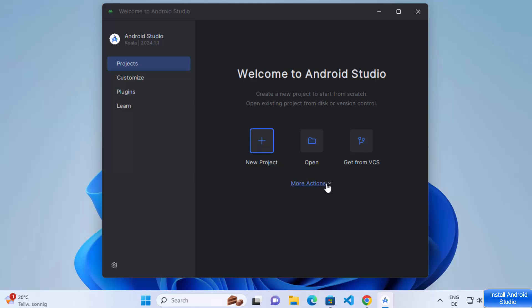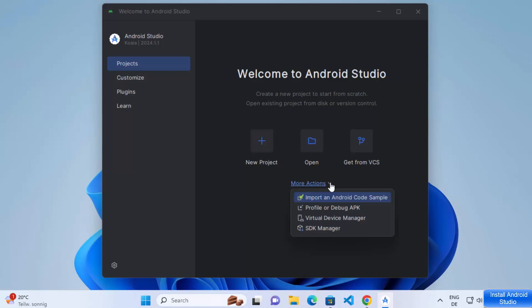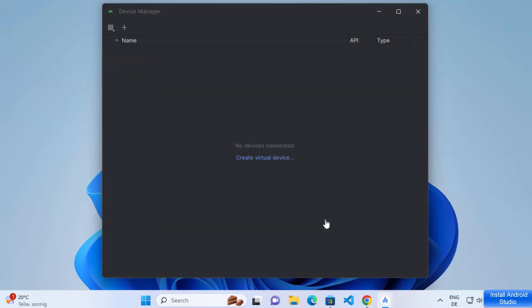Before creating an Android project, click on the More Actions dropdown menu and select the Virtual Device Manager option. This will open the Virtual Device Manager. Right now we don't have any virtual devices, so I'm going to create one by clicking on the Create Virtual Device option.